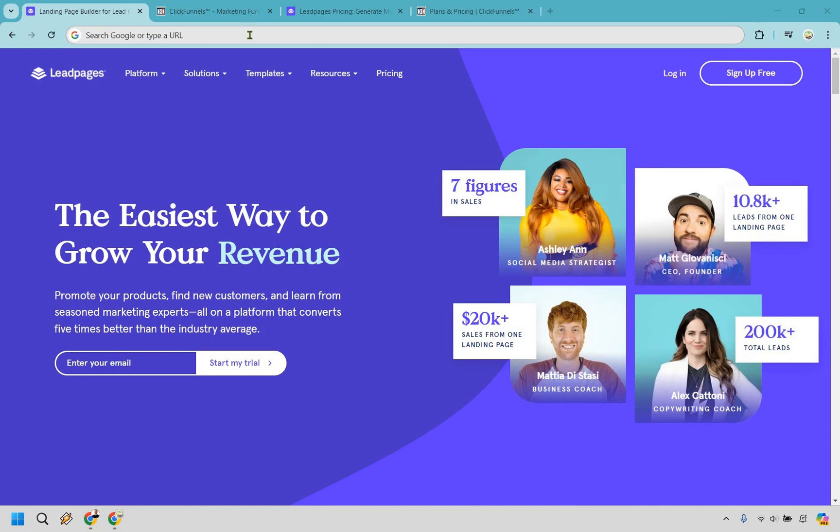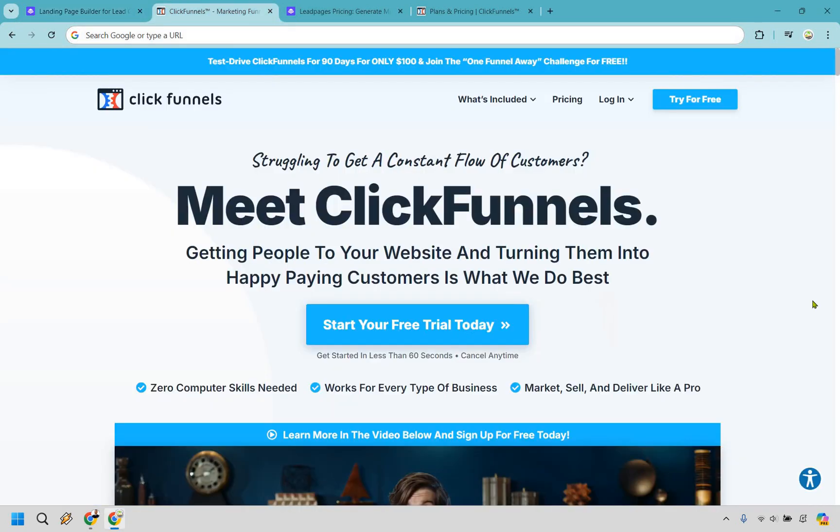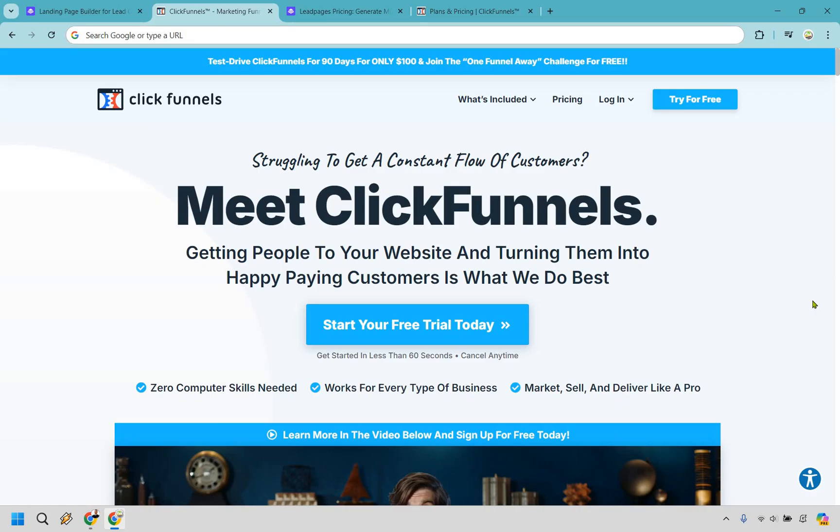Hello and welcome to this showdown between Leadpages versus ClickFunnels. This is a comparison I'm excited to share because both of these platforms have a lot to offer. I've covered them extensively in my previous video tutorials and reviews, and instead of demonstrating how they work in this video, I'll drop some links in the description to those in-depth reviews. Today, we'll focus on comparing these tools based on their features, advantages, pricing, and ultimately which one would be the best fit for your needs.